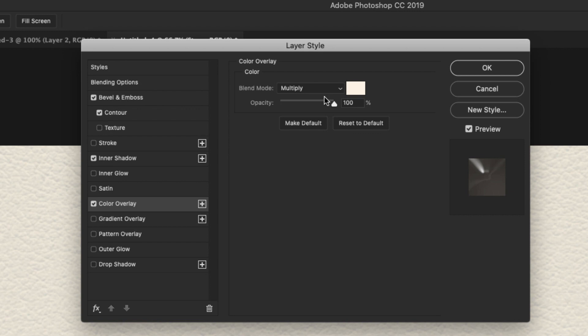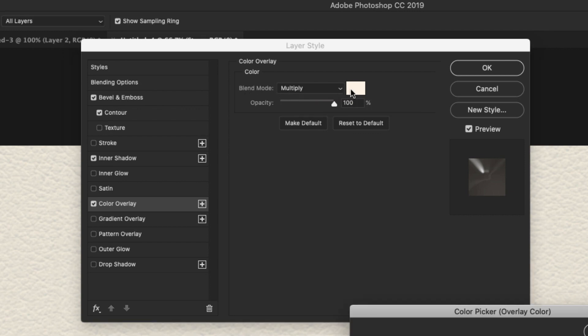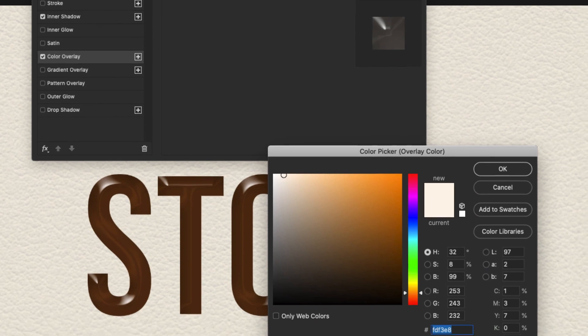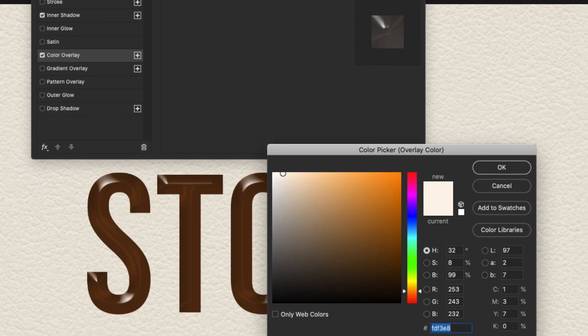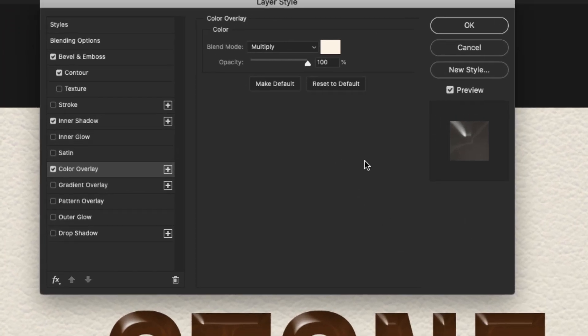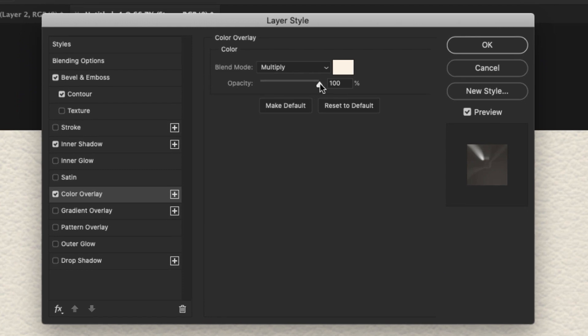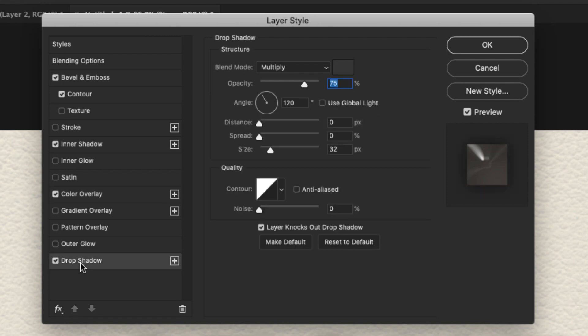And that's going to be it for the Inner Shadow. We're going to come over to Color Overlay. For the Color Overlay, our blend mode is Multiply. And our color here is FDF3E8. Opacity is all the way up to 100%.